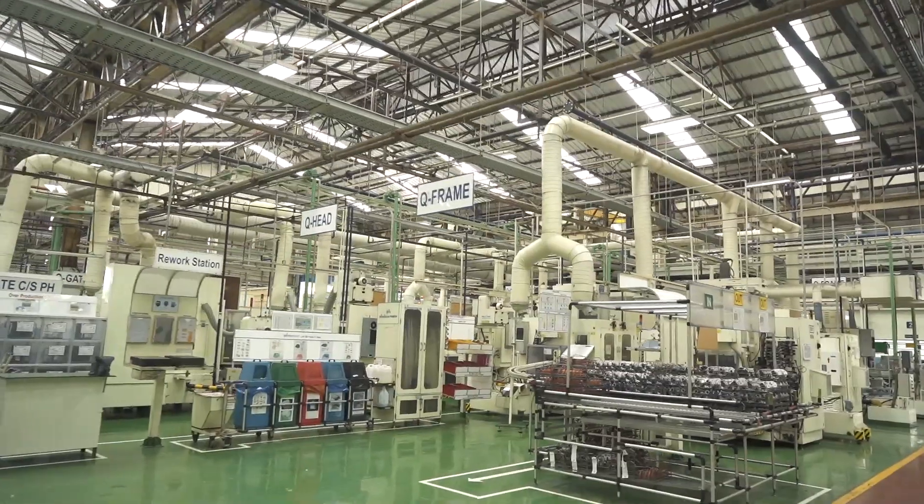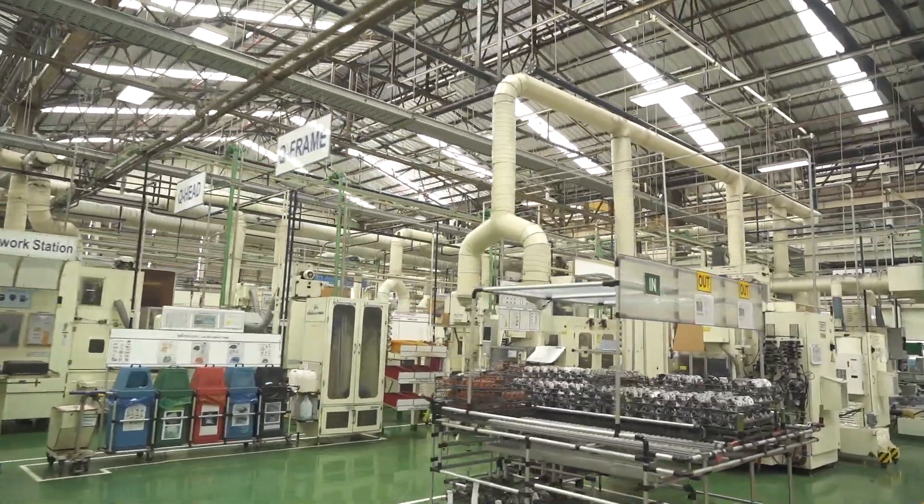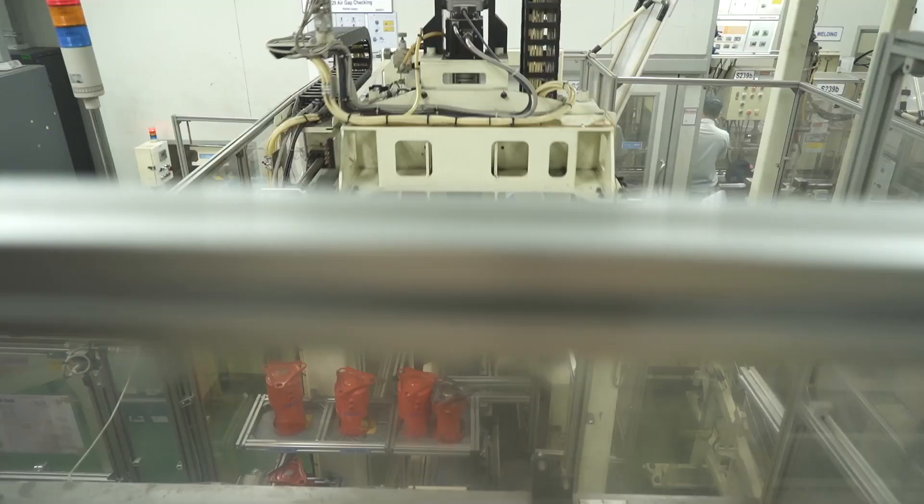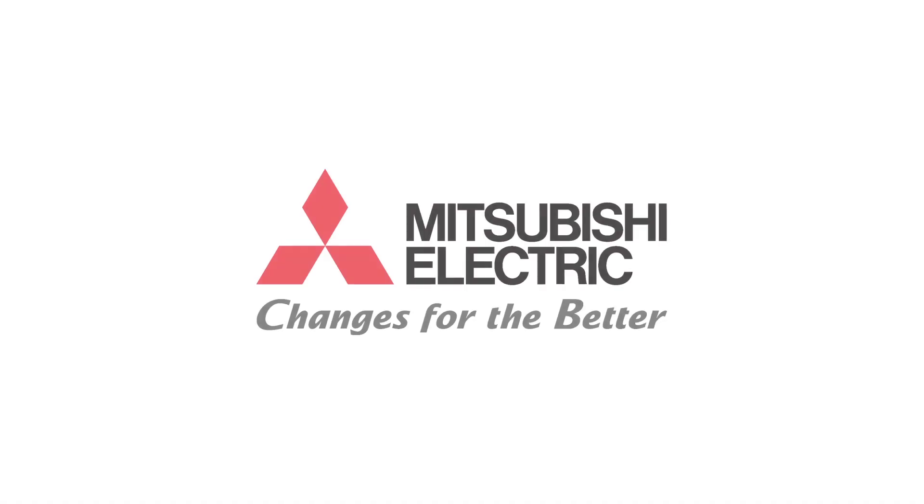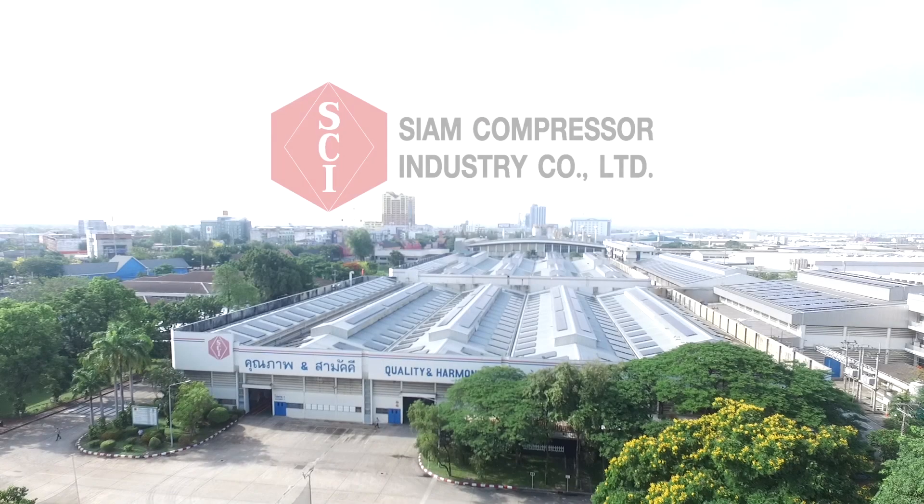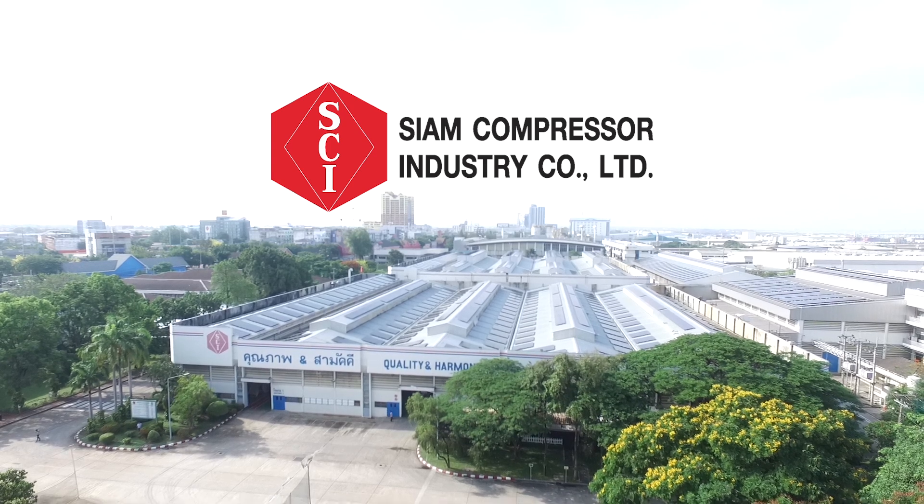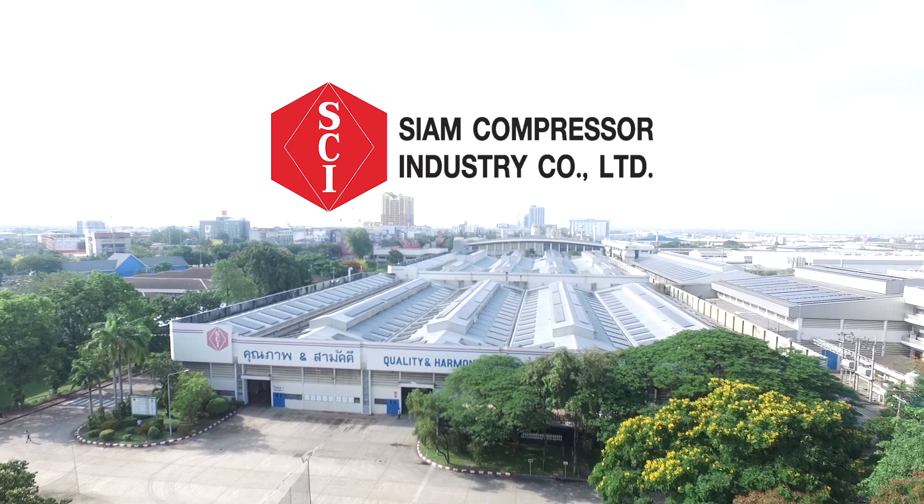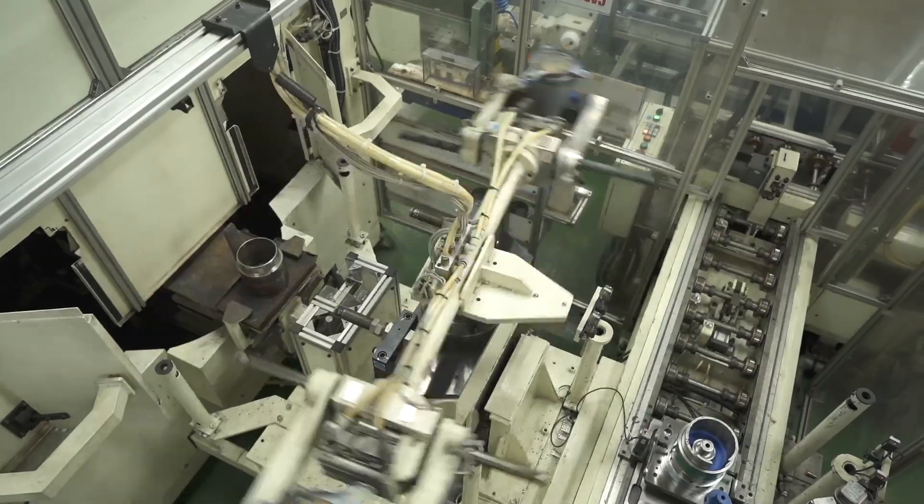Over 100 years of experience combined with the advanced production technology of Mitsubishi Electric Corporation of Japan has been transferred to Syme Compressor Industry Company Limited, or SCI, a leading manufacturer of compressors in Thailand.